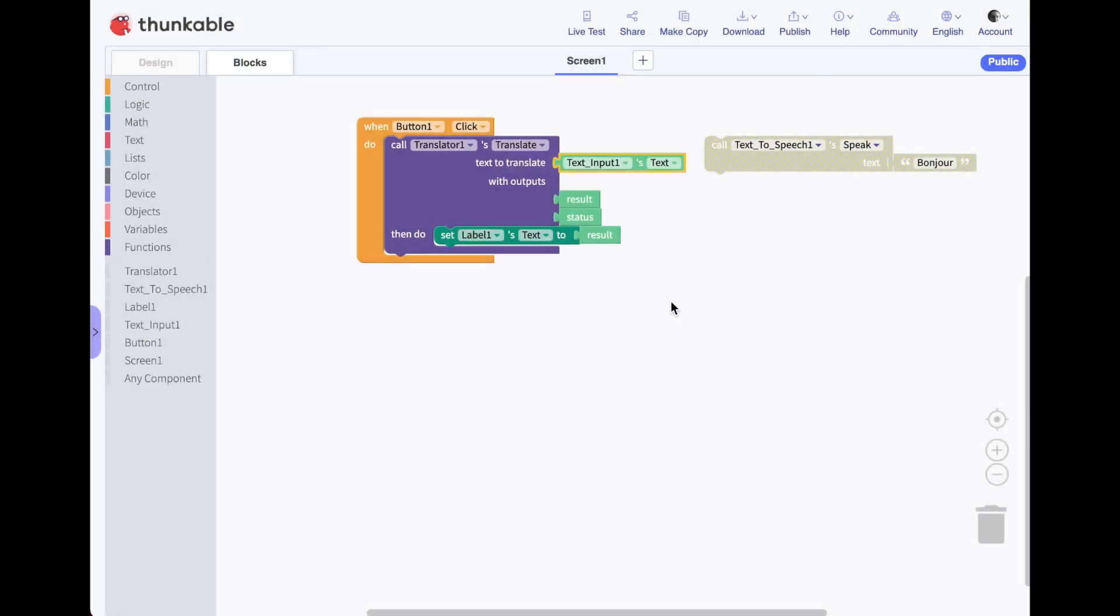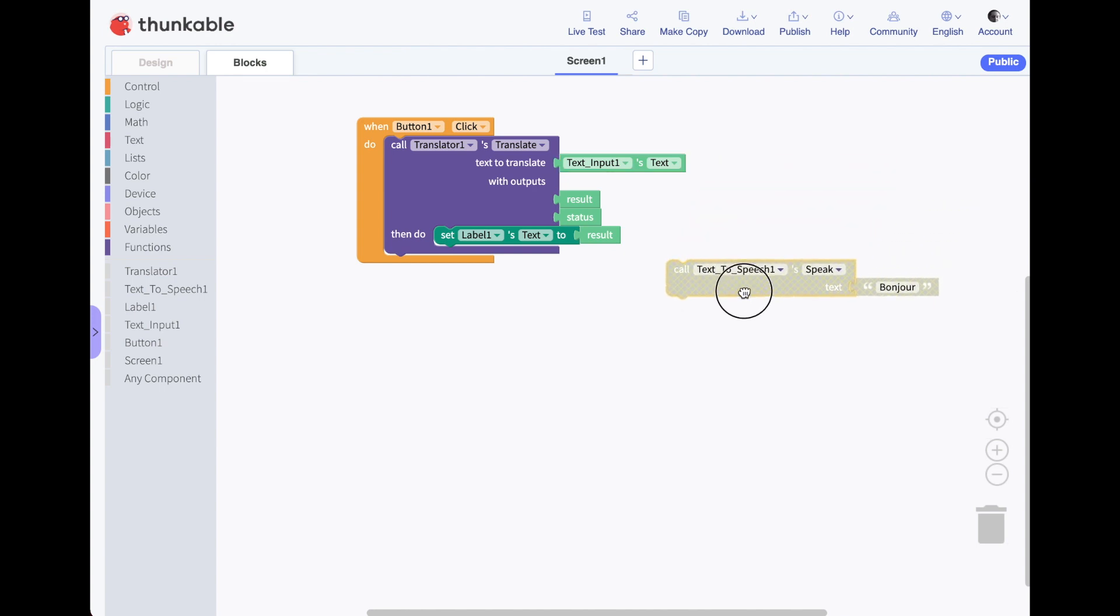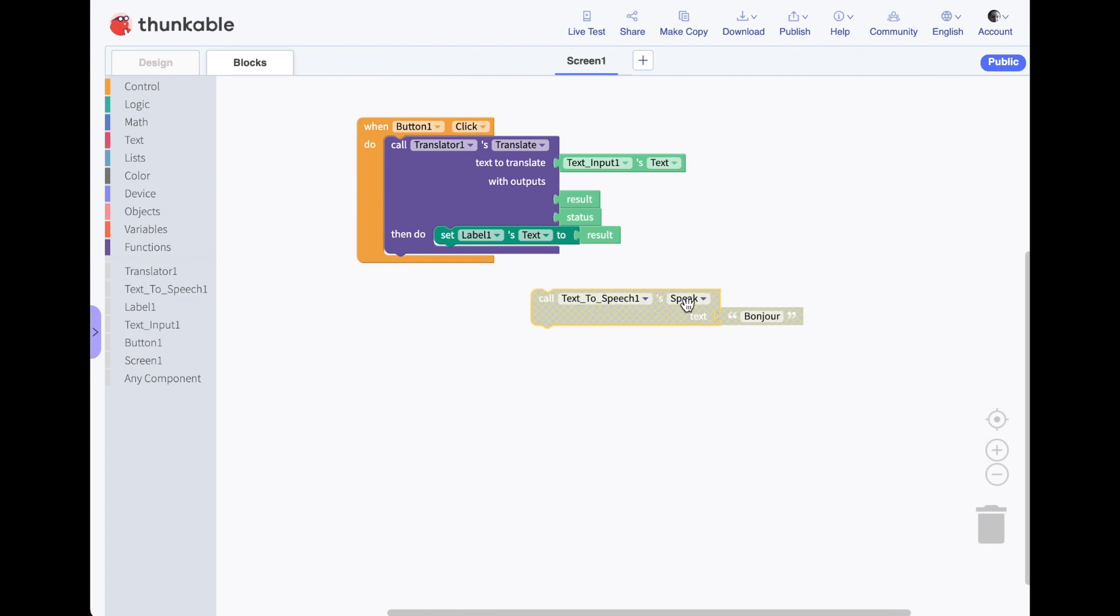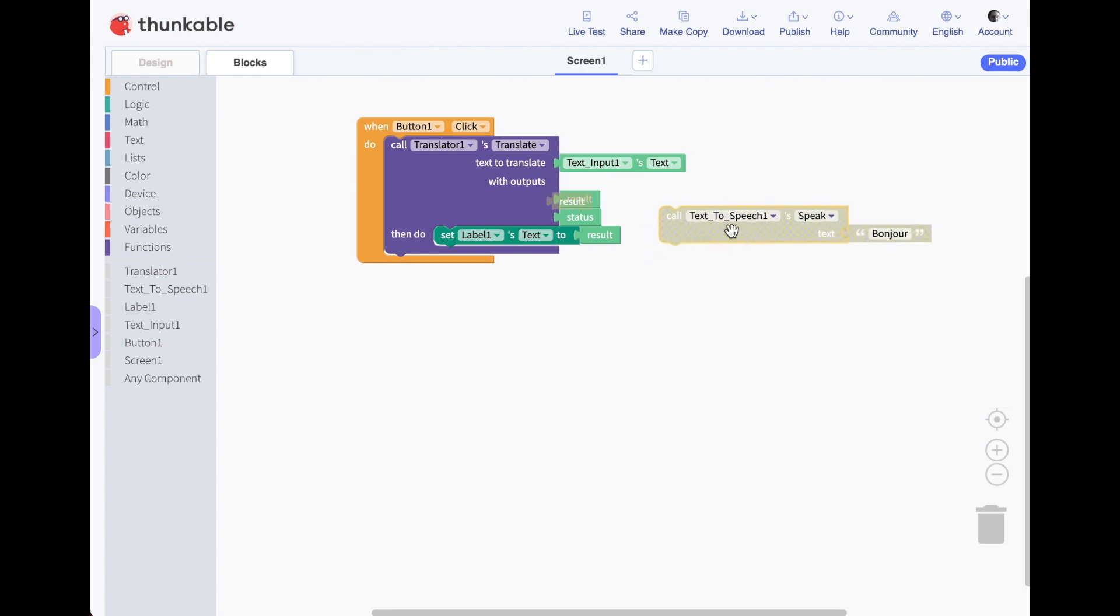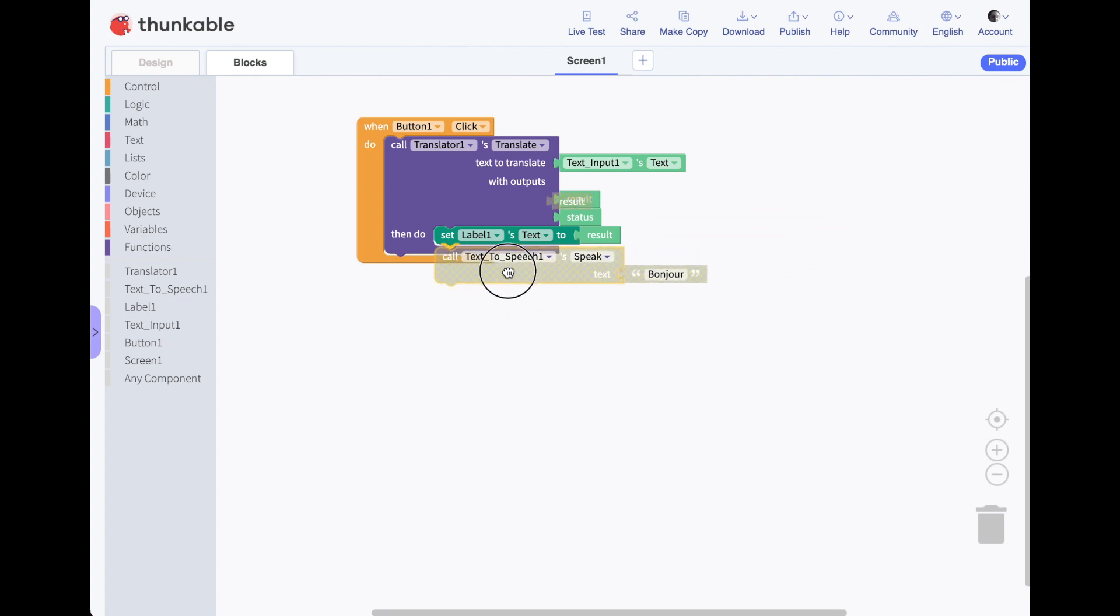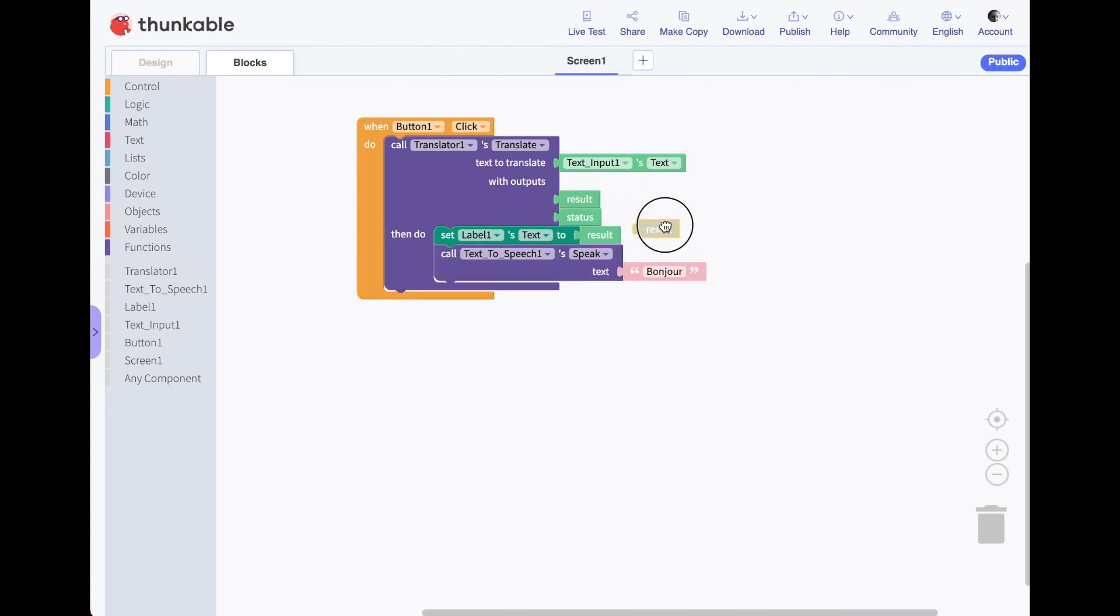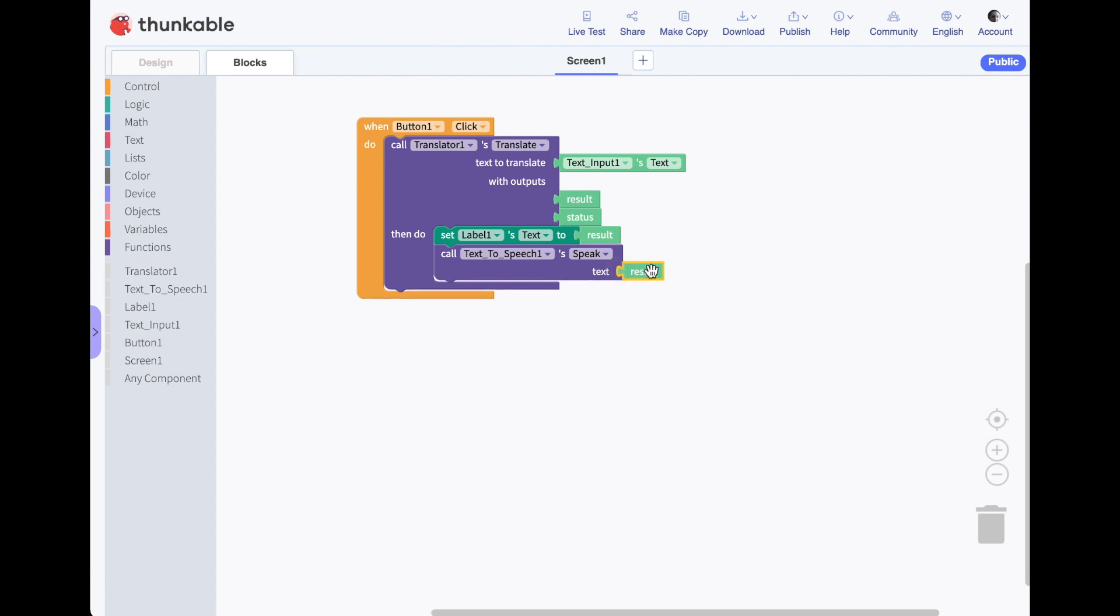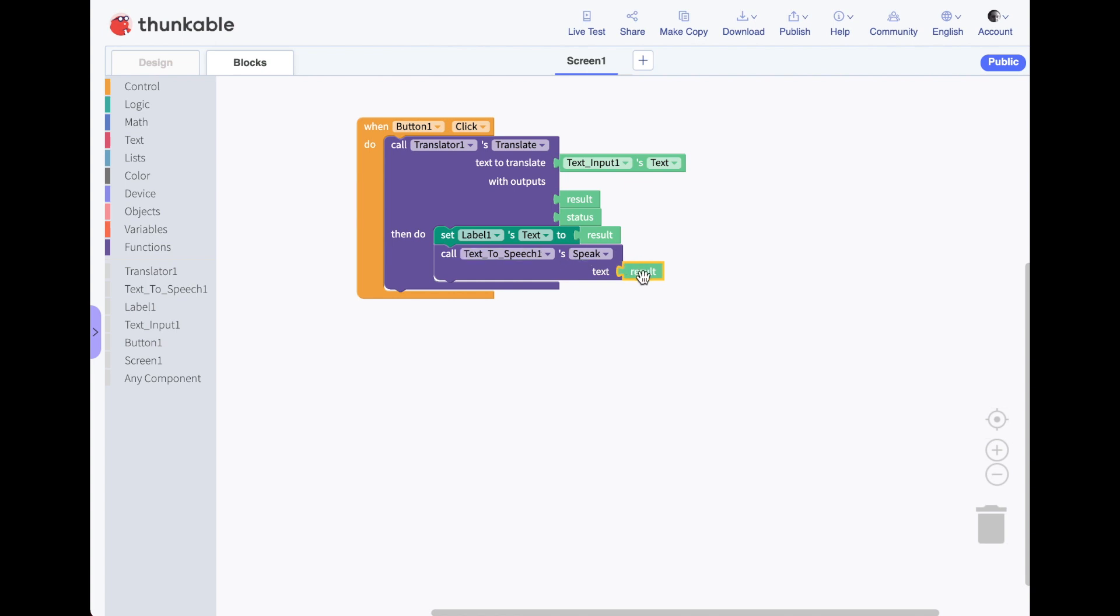Finally, we want it to speak aloud the translation. So here before we were calling our text to speech and we were having it translate bonjour and say bonjour for us. So what I'm going to do is drag this within my call the translator block because we want to use this result here. So I'm going to pick up my result. And instead of saying bonjour, we want it to say, speak aloud, the result of the translation. So now just to walk through again, when our button is pushed, it translates whatever's in our text input and it has our result and a status. We can get that result and change the text, which is in label one to the result. And then we call our text to speech function and it speaks aloud the result. Let's test it out.